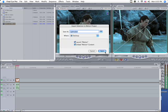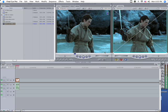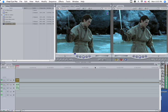Name that 'Lightsaber' or whatever you like, then launch Motion.